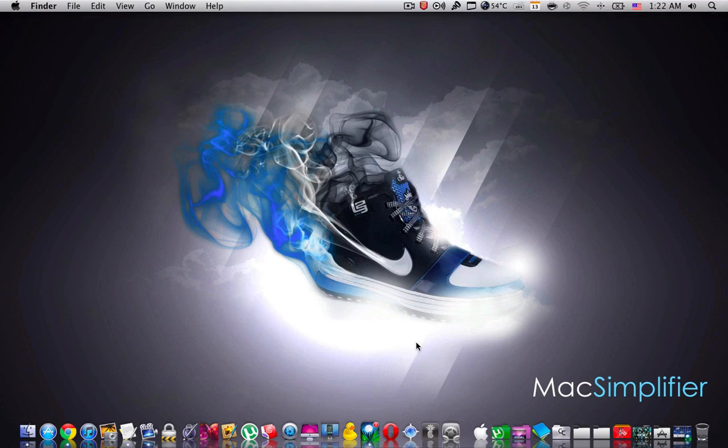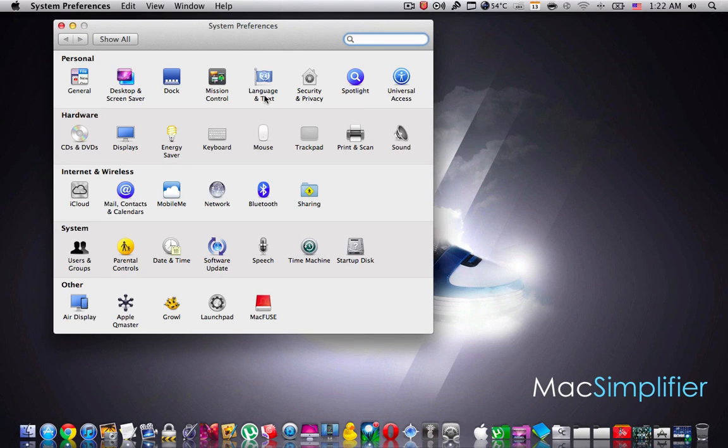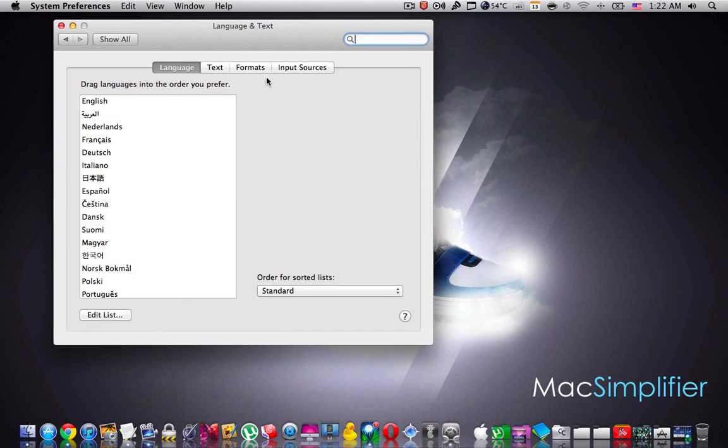So here's what you're supposed to do. First go to the system preferences, go to the language and text.